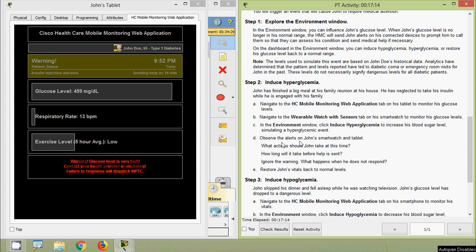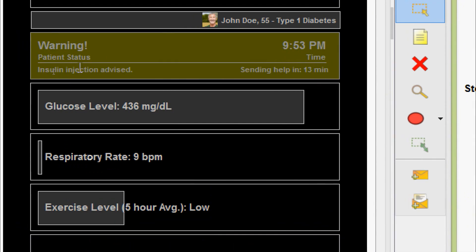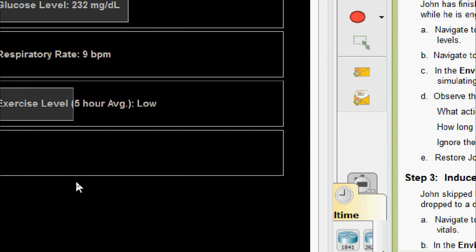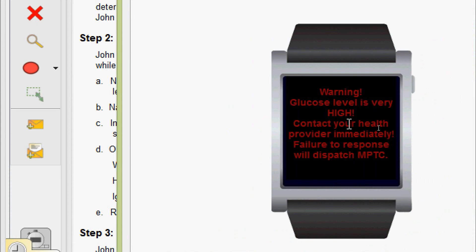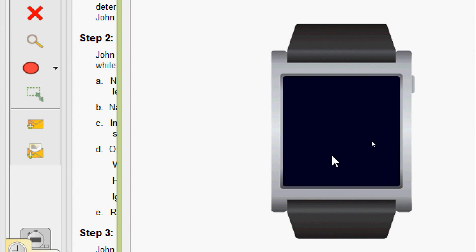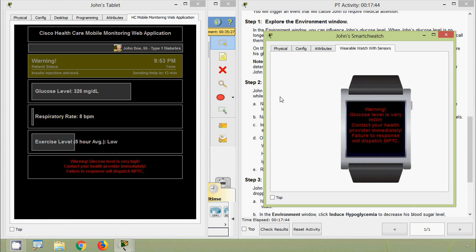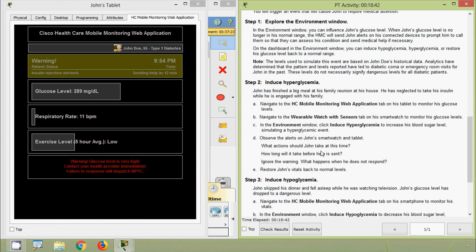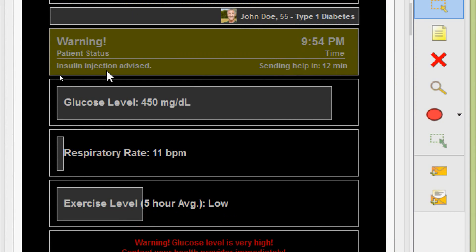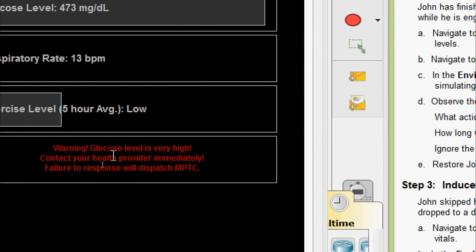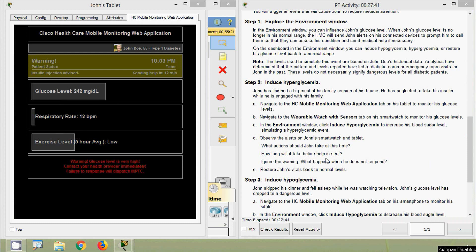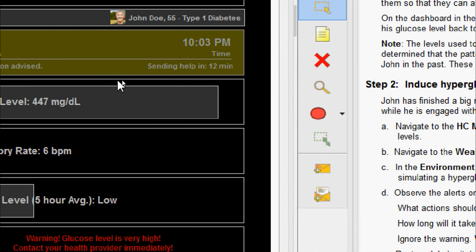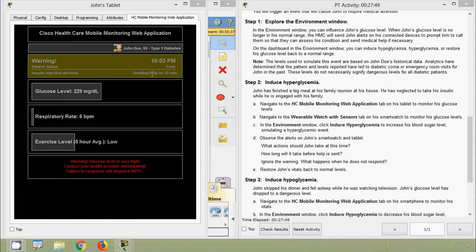Observe the alerts on John's smartwatch and tablet. On the tablet we can see patient status has changed to: Insulin Injection Advised, with a warning that glucose level is very high. On the smartwatch, there is also a warning: glucose level is very high — contact your health provider immediately; failure to respond will dispatch the MPTC. John should take an insulin injection at this time. On his tablet we can see that help will be sent in 12 minutes if he does not respond.